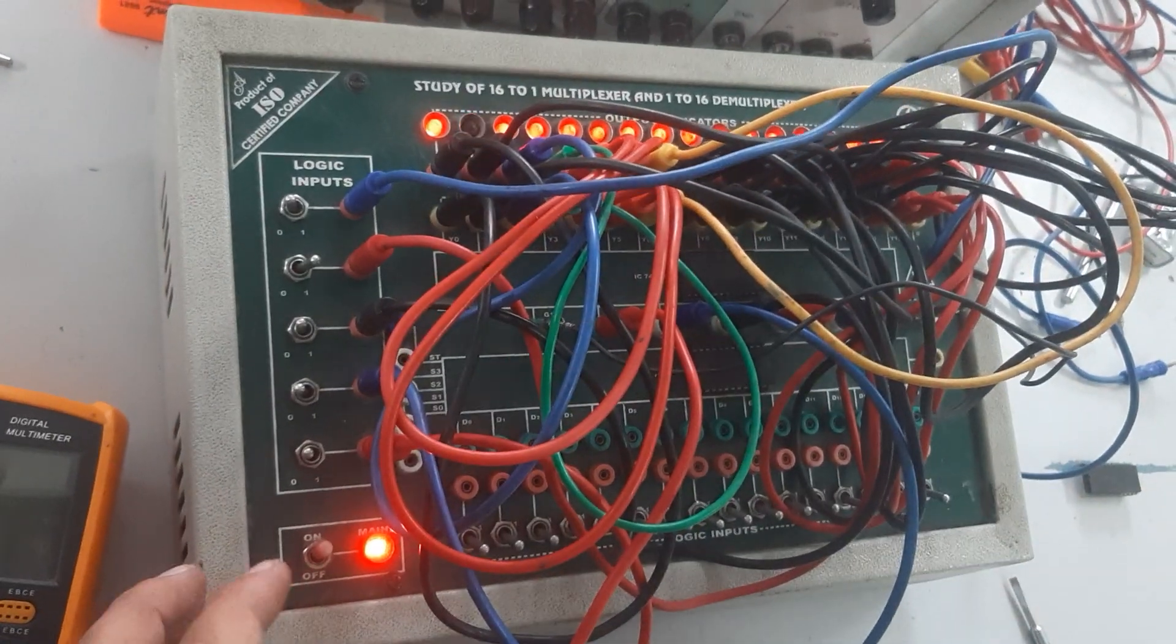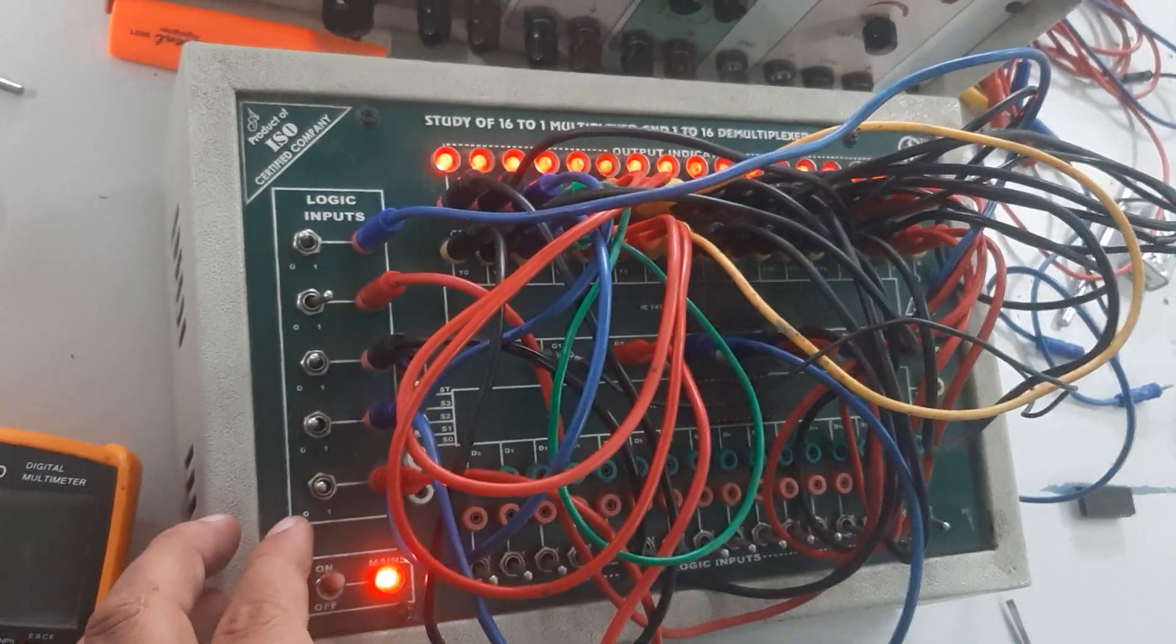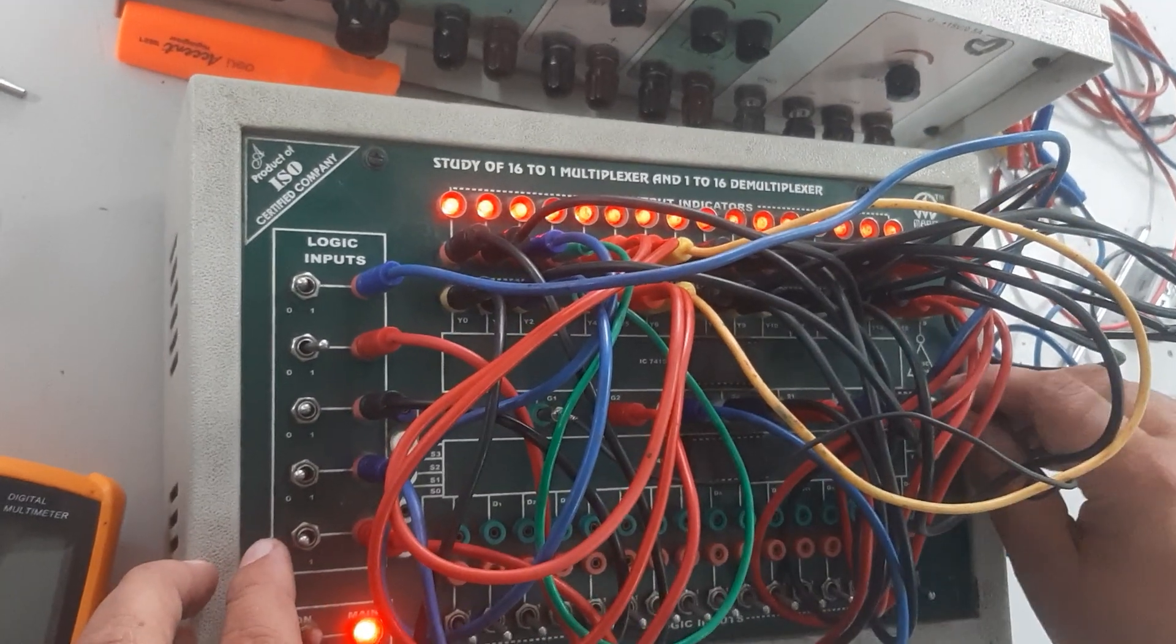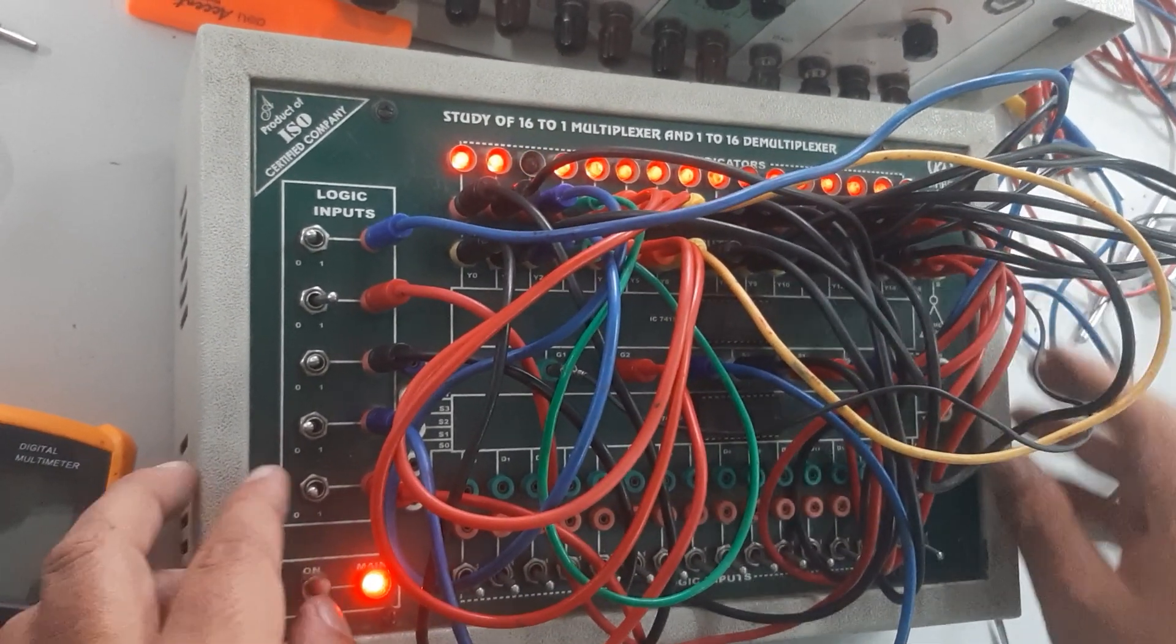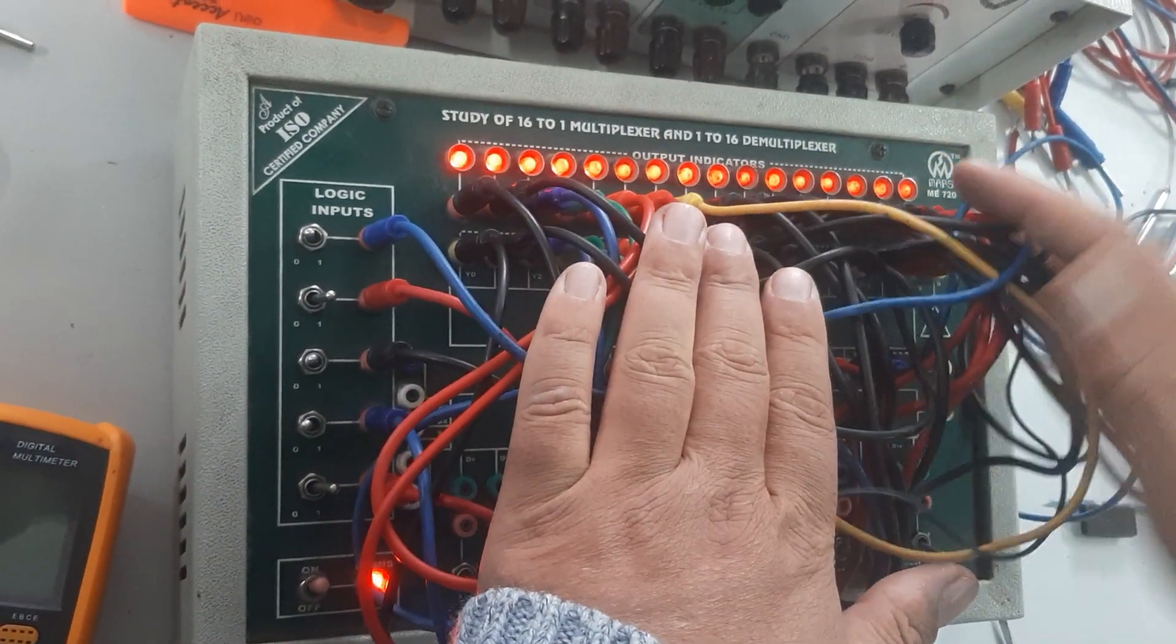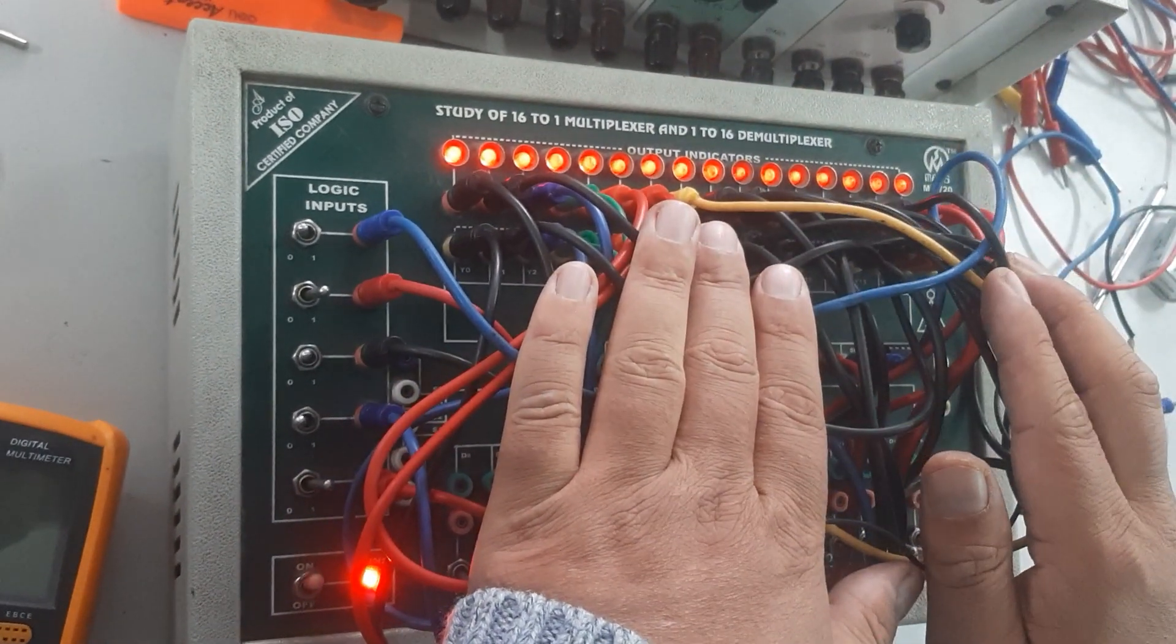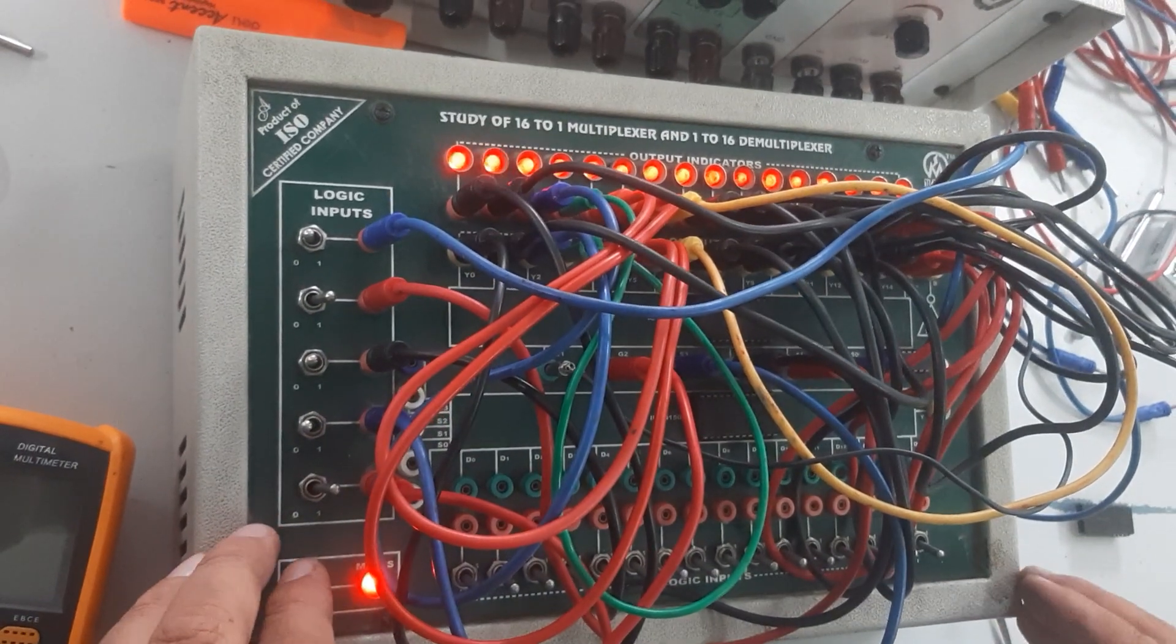Another condition: G1 is low and G2 is high, which also shows no change in the output of the 1-to-16 demultiplexer.